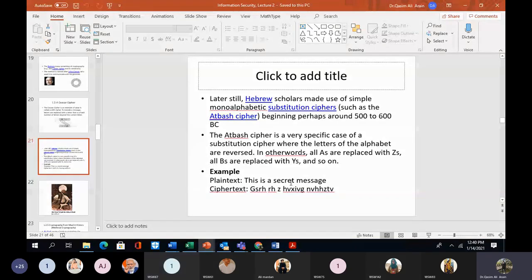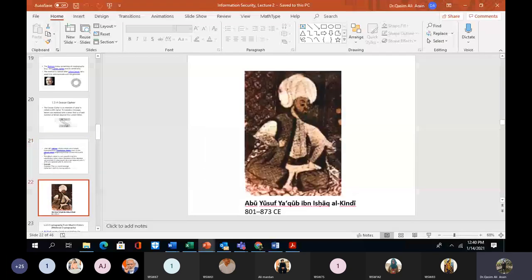Now we shall discuss cryptanalysis — how encrypted data would be decrypted. We have gone through the techniques for applying encryption. Now we need to learn how this data would be decrypted. A key person here is Abu Yusuf Ya'qub, who was a Muslim scientist.